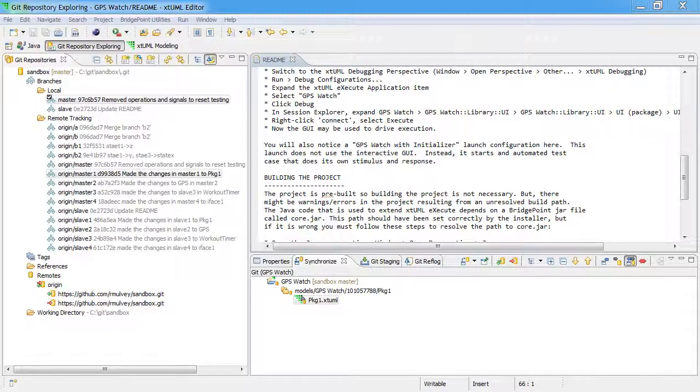In this video I'm going to show how to merge and resolve a merge conflict. I'm going to explicitly cause a conflict and then show how to resolve it.